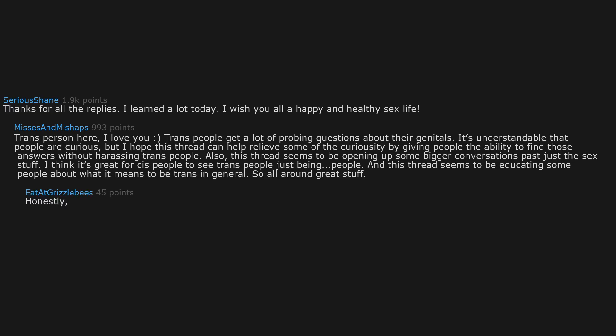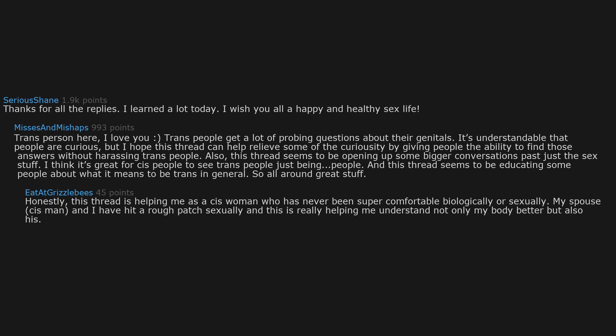Honestly, this thread is helping me as a cis woman who has never been super comfortable biologically or sexually. My spouse, cis man, and I have hit a rough patch sexually and this is really helping me understand not only my body better but also his. I feel like there are a ton of common misconceptions across the whole sexual spectrum.